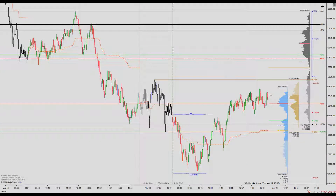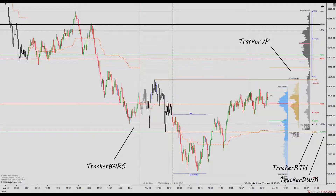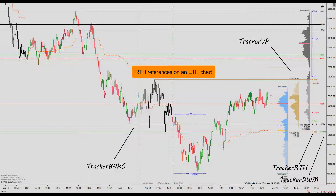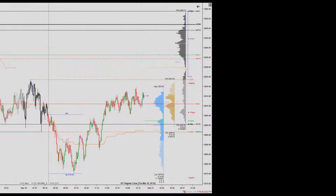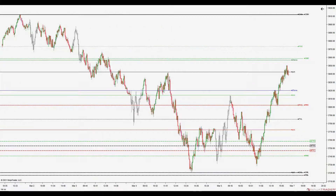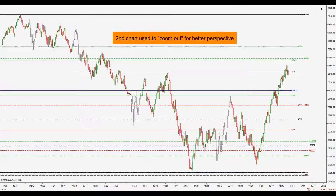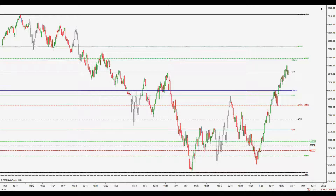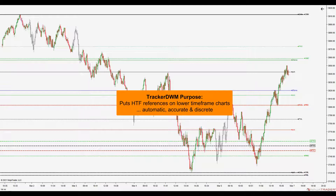So hopefully I've convinced you that higher timeframes play an important role in day and swing trading. Let's turn our attention now to our lowest timeframe trade entry chart. I use Tracker DWM on my trade entry chart. Here you can see the four tracker indicators on this chart. I load five days of data and here you will see that I use an ETH session template. I also have Tracker DWM loaded onto a second chart off to the side on my second monitor, which I use when I need to zoom out for better perspective. I will adjust its bar period as needed by anywhere from 3 to 20 times higher than my trade entry chart. The purpose of Tracker DWM is to put the higher timeframe price references onto these two lower timeframe charts.